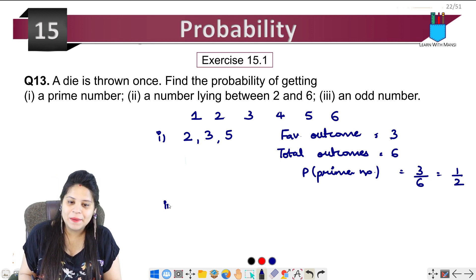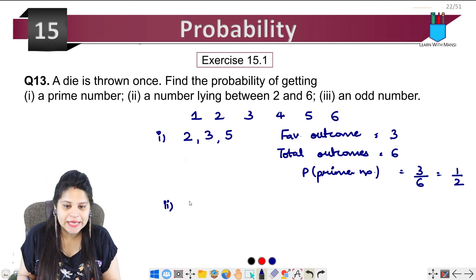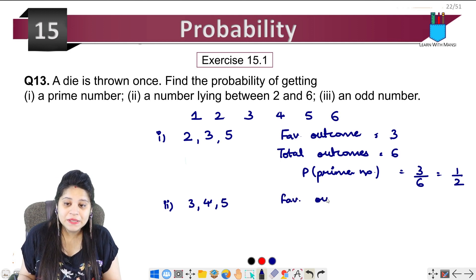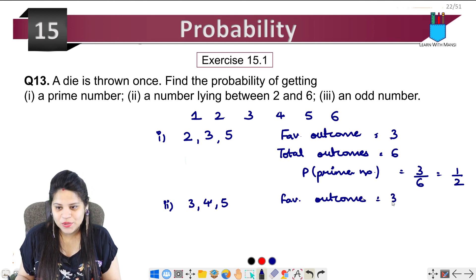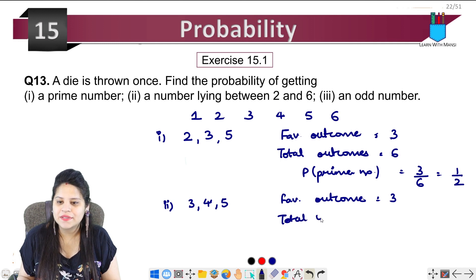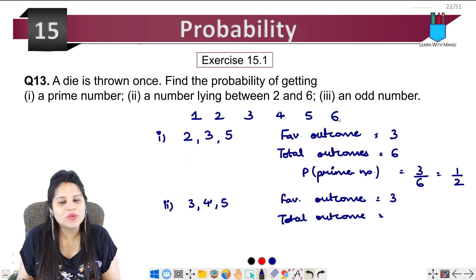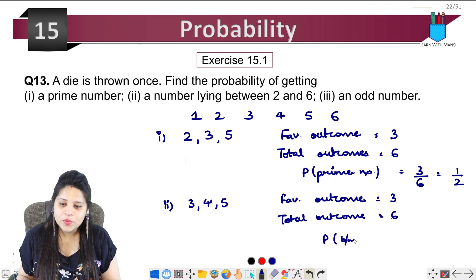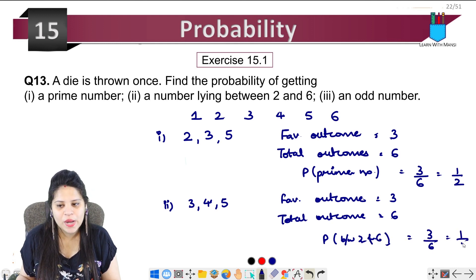Second part: a number lying between 2 and 6. Between 2 and 6, the numbers are 3, 4, and 5. So favorable outcomes are 3, and total outcomes are 6. Therefore probability that the number is between 2 and 6 will be 3 upon 6, which is 1 upon 2.